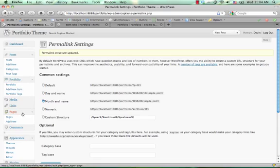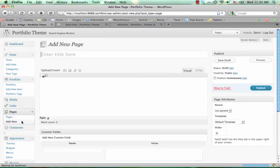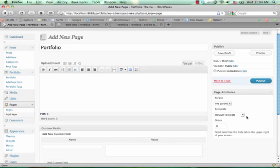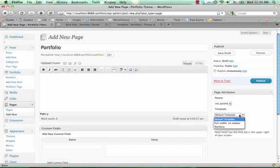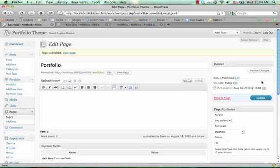And then go and create a new page. You can call this page whatever you want. I'm going to call it portfolio. And select from your templates here the portfolio template and go ahead and publish that.